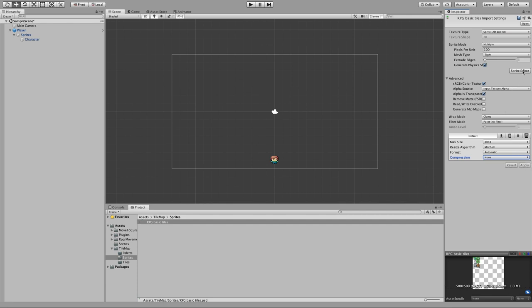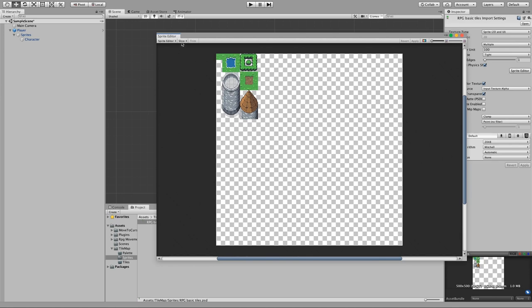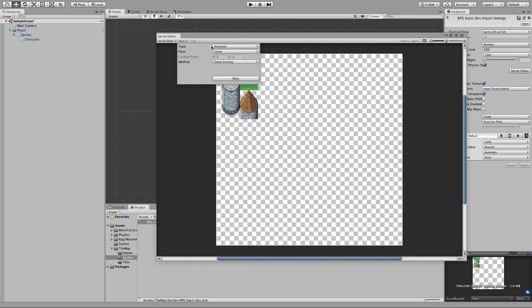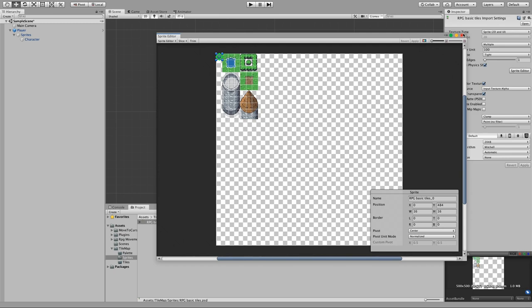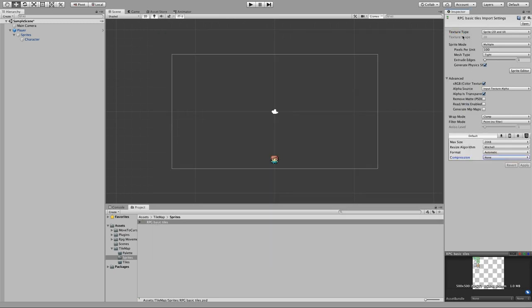Now I need to split the sprite: go to Sprite Editor, then Slice. These are 16 by 16 sprites so I will use grid by cell size, 16 by 16, then slice. Now we just hit Apply. Finally I will change the pixels per unit size to match the size of the sprite, so I will change it to 16, apply, and that's it for the sprite.